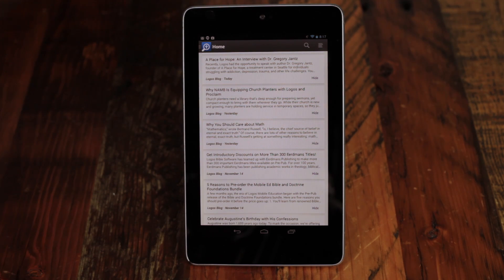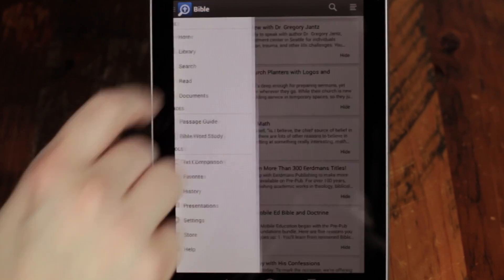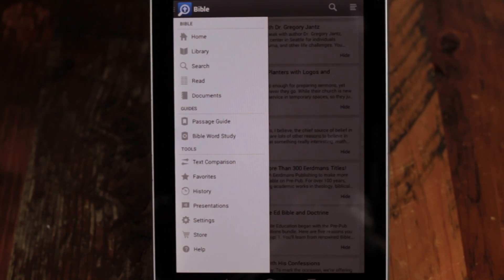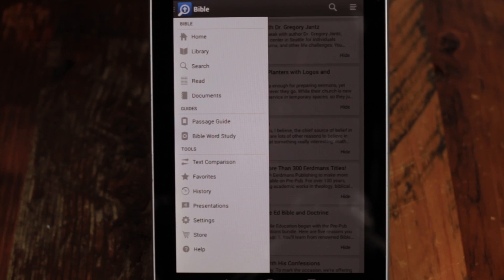Press the app icon to open the navigation drawer, which shows all the app features in a side panel. From the navigation drawer, you can access all the resources, guides, and tools in your Logos app.